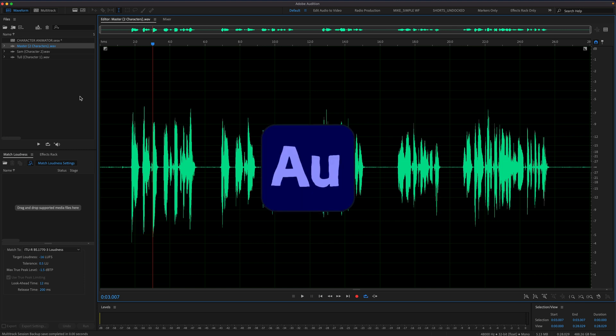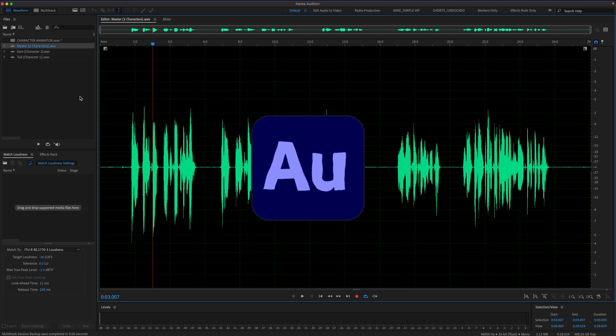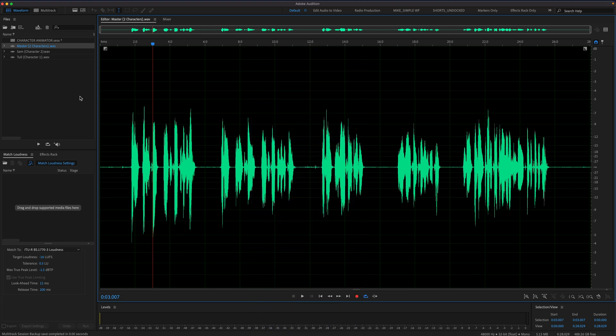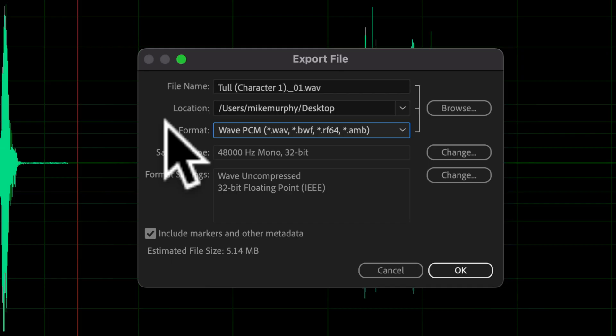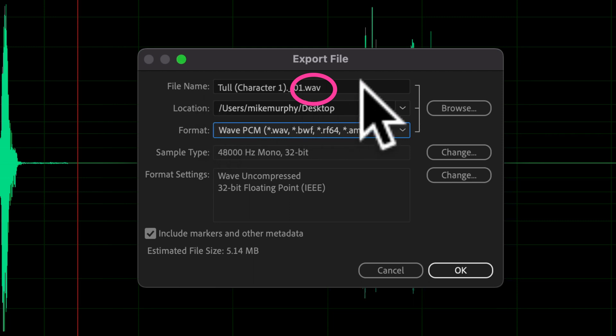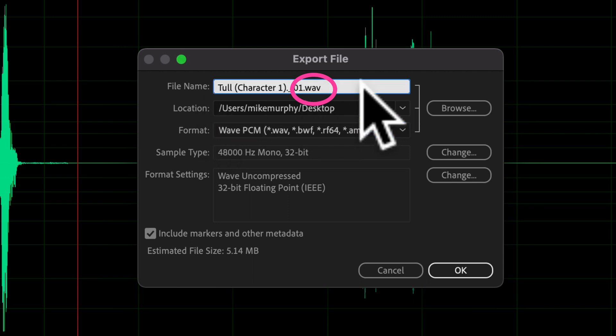I used Adobe Audition to pre-record the dialogue for my characters, but you can use any audio recording tool that you want. And when you're exporting the audio file for each character, you can save it in a variety of formats.